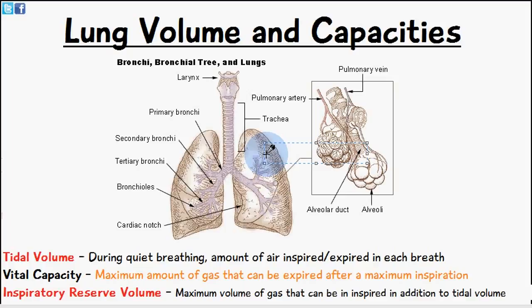First we have tidal volume. Tidal volume is basically the amount or volume of air which is inspired or expired in each breath during normal breathing. So it's just the measurement of the volume of air passing in and out during normal breathing.